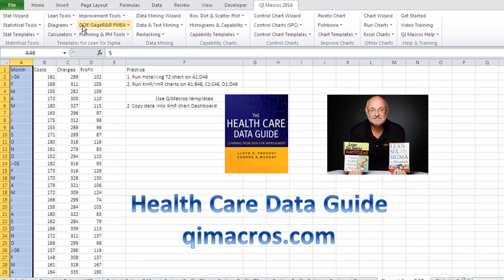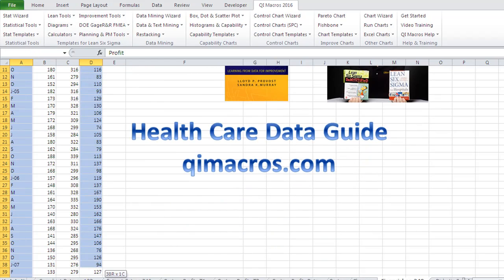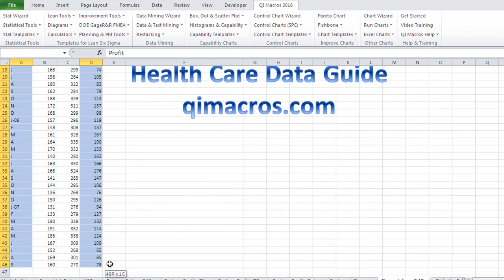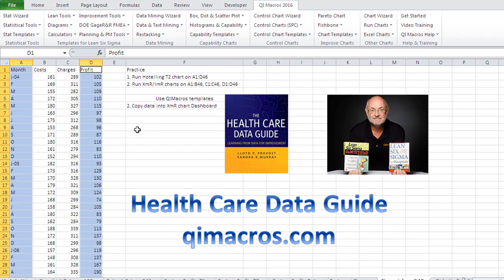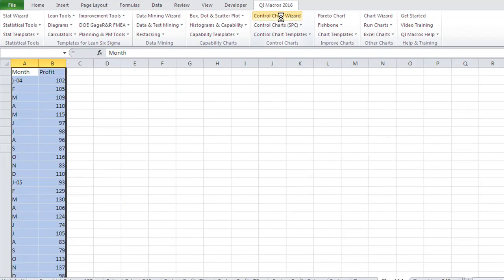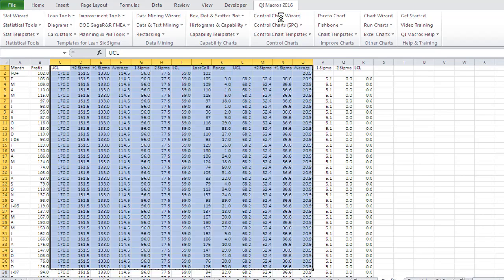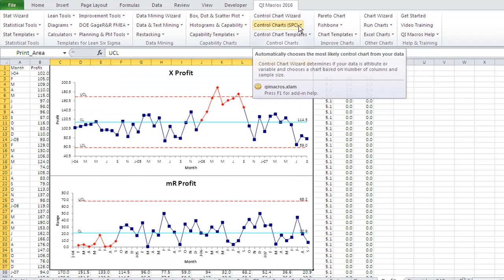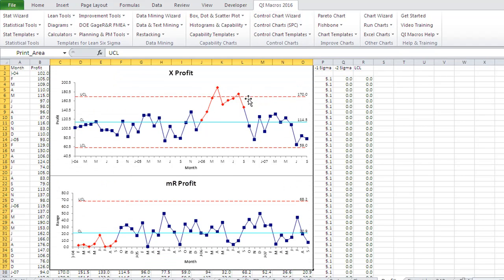And then we can take our data as well — I'm just holding down the control key to select the second column here. And we can do a control chart of that. Here you can see our profits soared during this window, and our variation was pretty low down here. So there was something going on here that helped us boost profit.